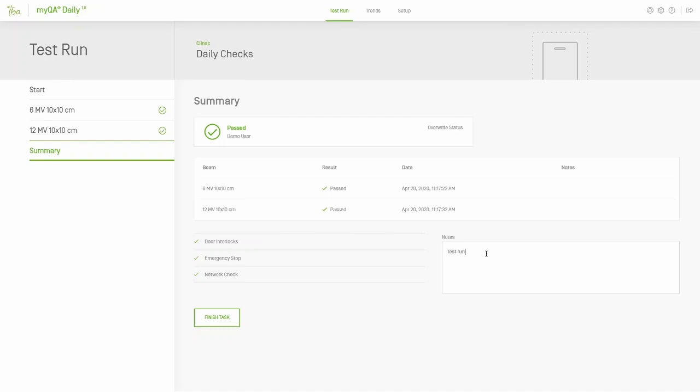To recap, we demonstrated how to add a MyQA daily device, a machine, a beam, and a task. And we showed how to perform measurements using either the single field method or in a sequence.